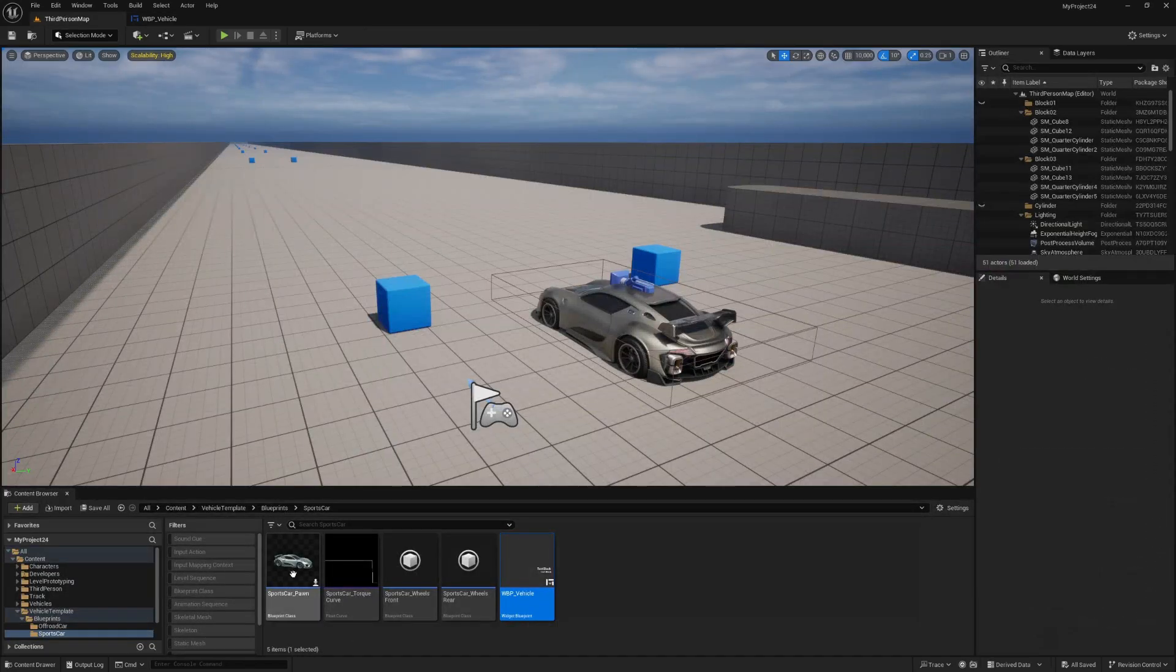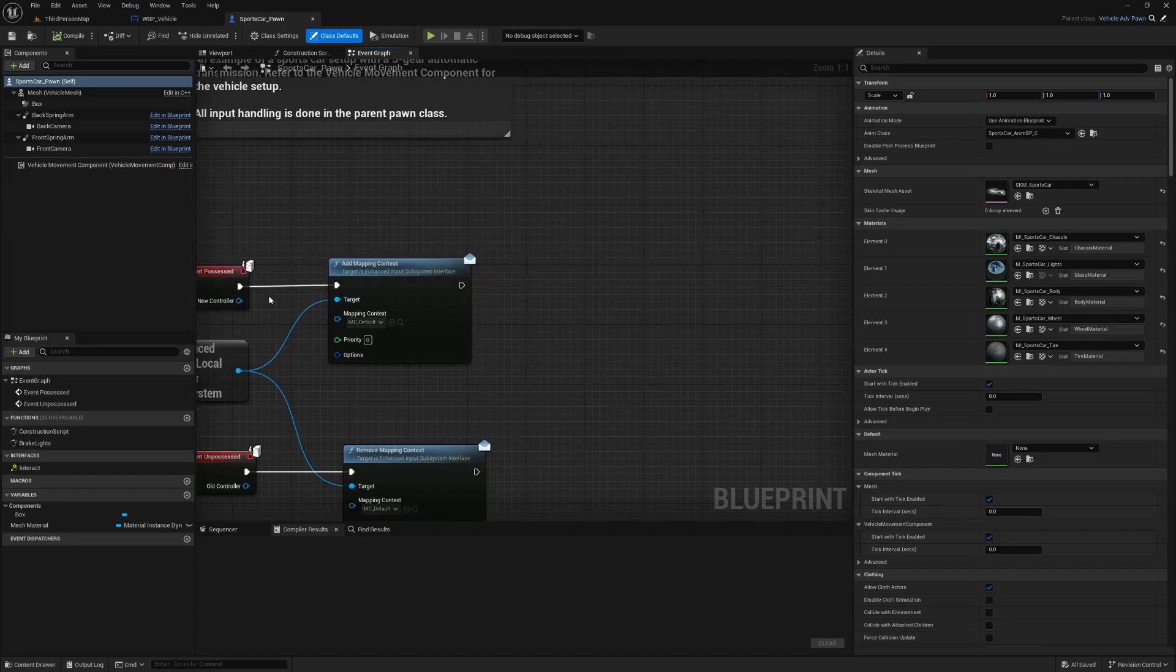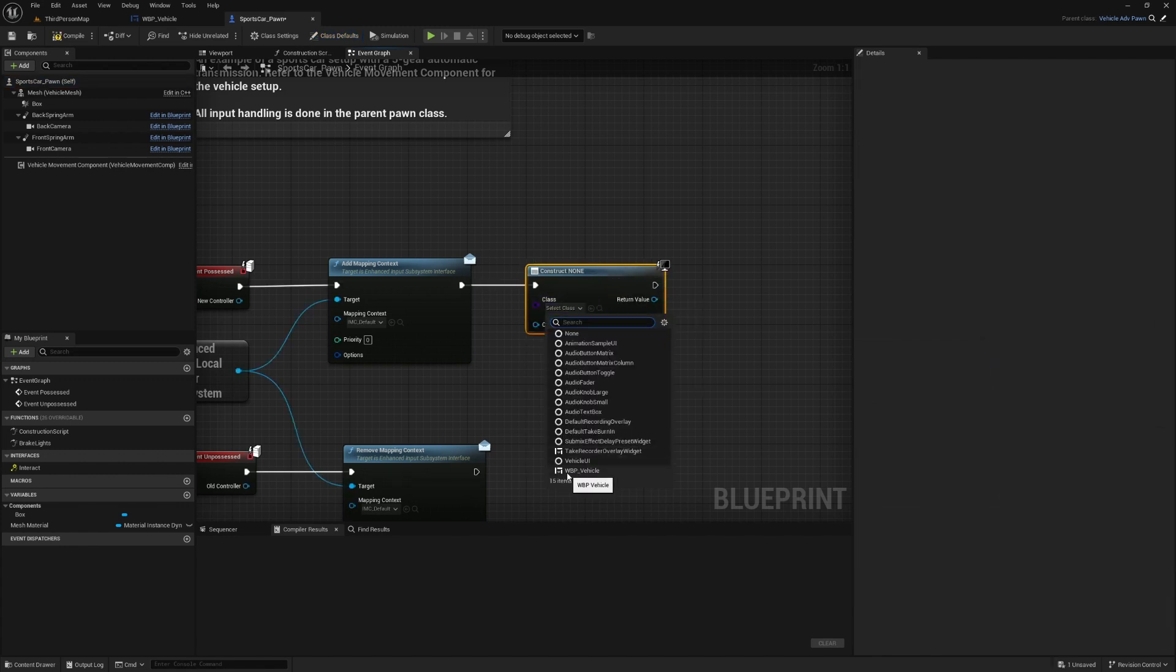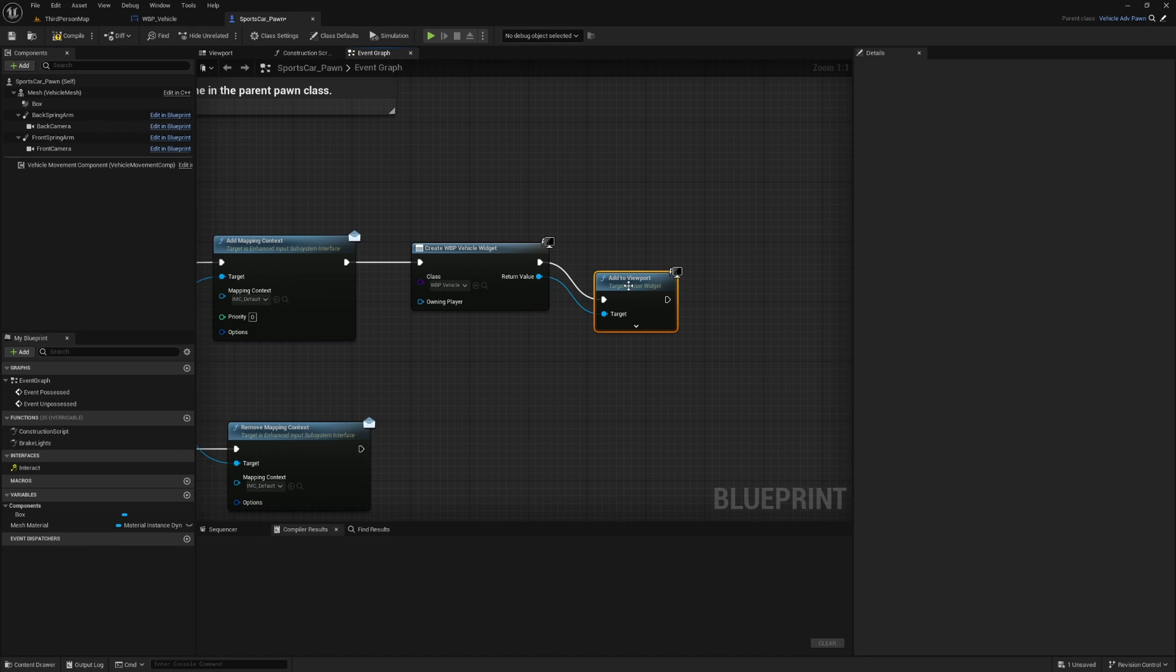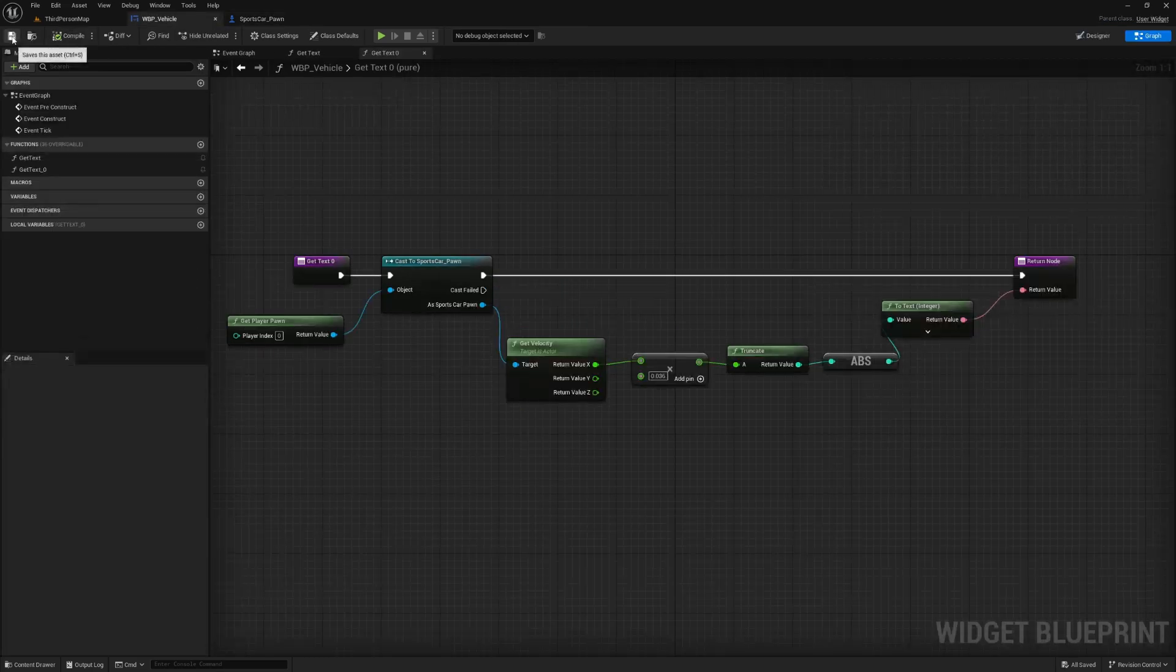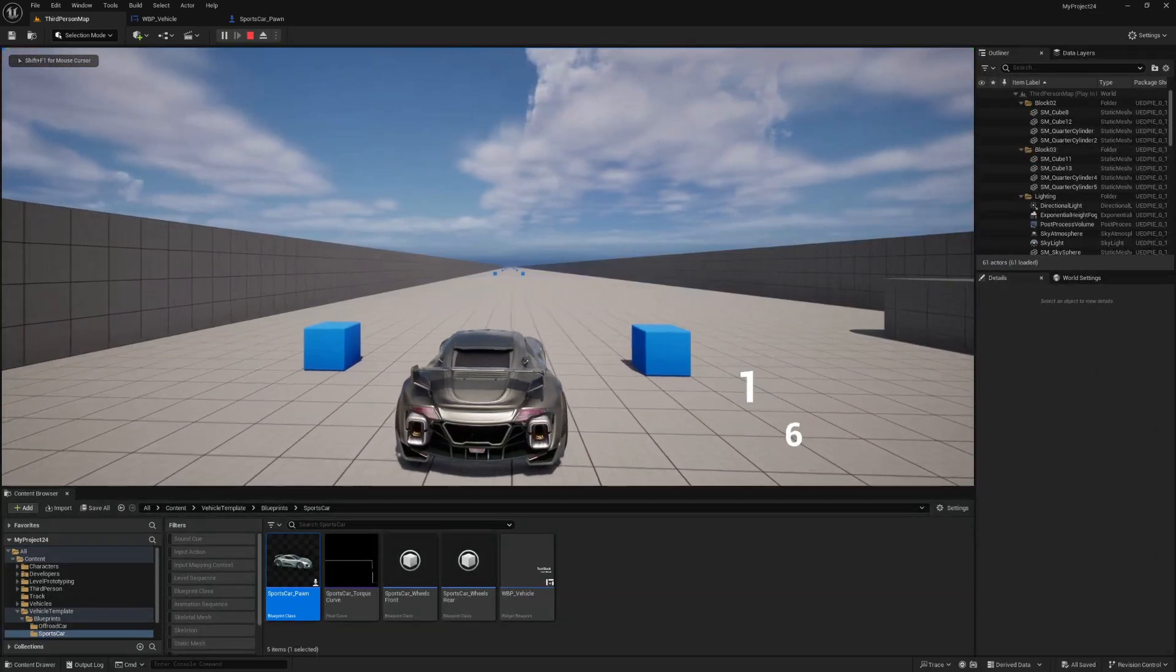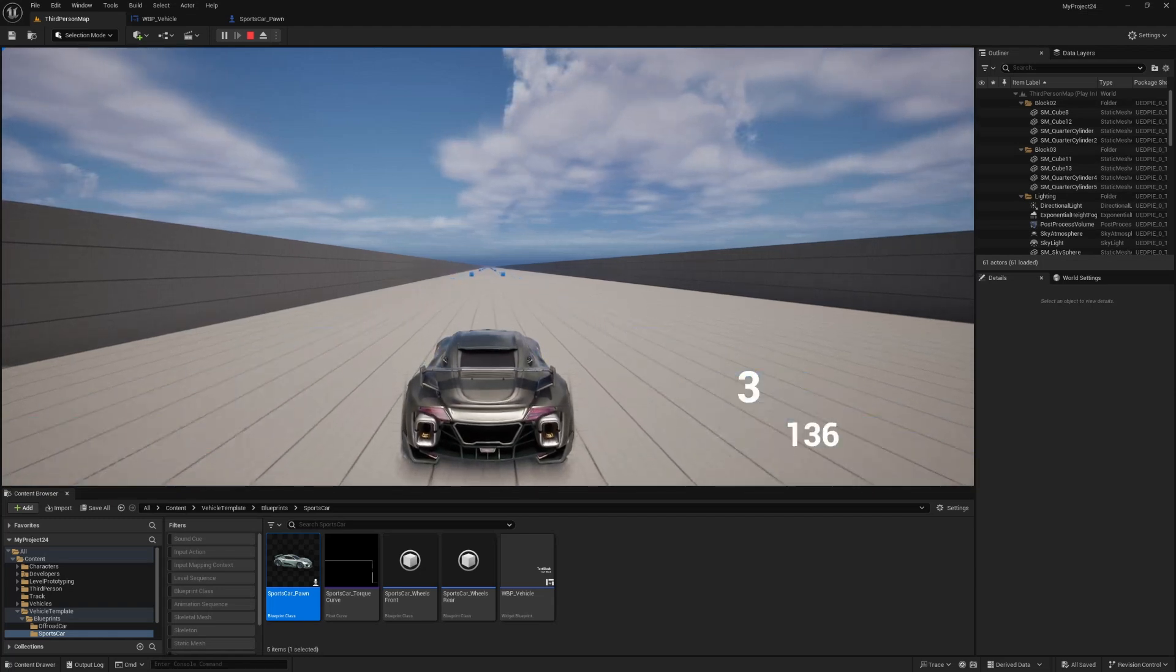So, what we can do is open up our sports car pawn. And on our event possessed logic here, we can create widget. We can select our WBP vehicle. And we can add to viewport like so. And now, when we go over and possess our vehicle, it will display our widget. And we've got our gear there and our speed in kilometers per hour.